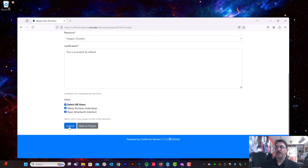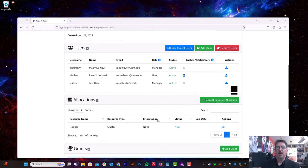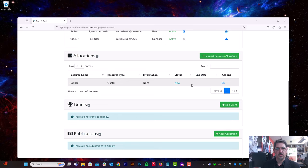All right, but for the Hopper access, we're going to just allow everyone in our project to access Hopper. So we hit submit, and we now have this resource allocation request.